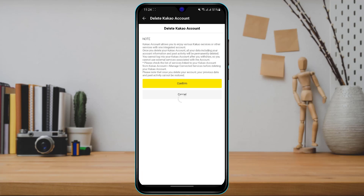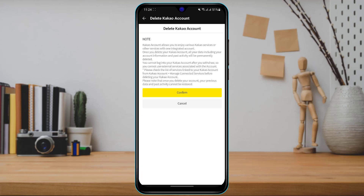Once you tap on Delete KakaoTalk Account, it will take you to a new page asking you to confirm. It notes that your KakaoTalk account allows you to enjoy various services. If you want to confirm the deletion, tap the yellow Confirm button.